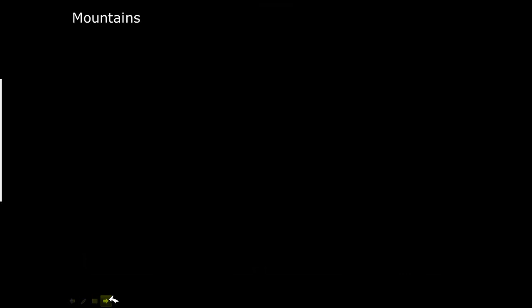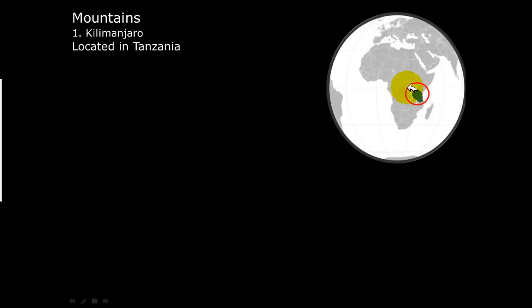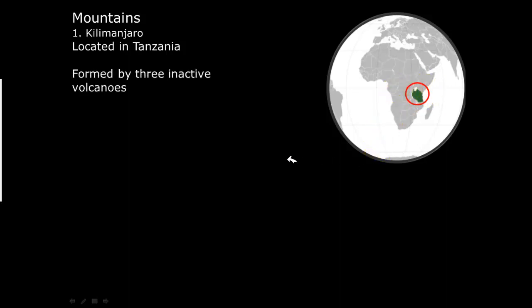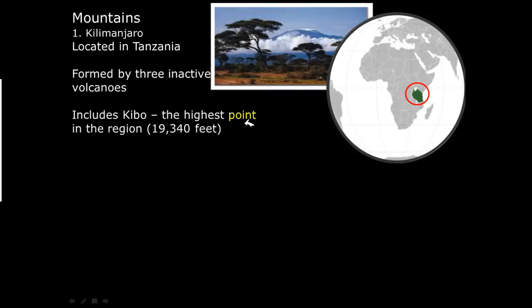Moving along, we'll talk about some of the landforms in Sub-Saharan Africa, focusing on mountains. The first one is Mount Kilimanjaro, located in the country of Tanzania. It's formed by three inactive volcanoes, one of which is Mount Kibo — the highest point in this region. This picture shows Mount Kilimanjaro.